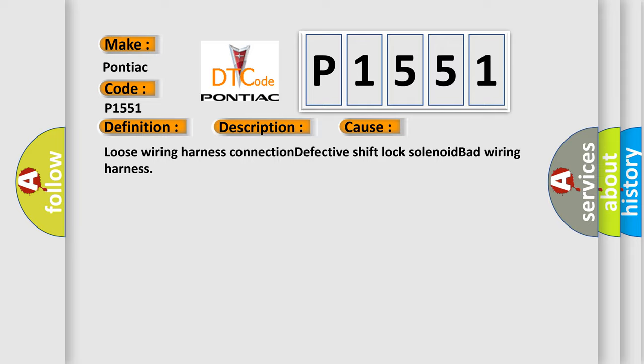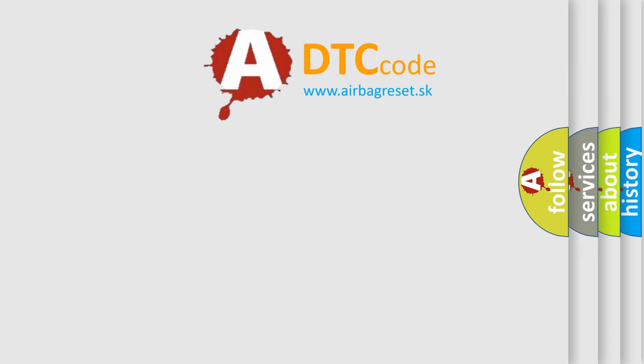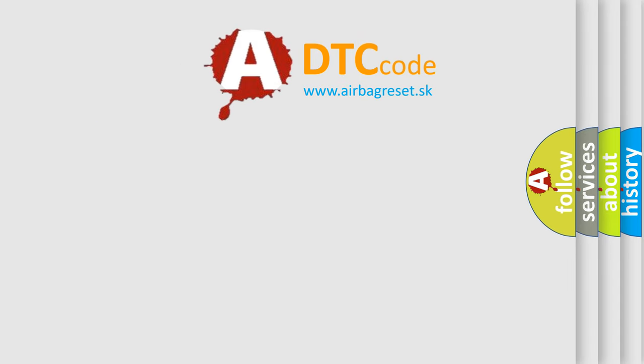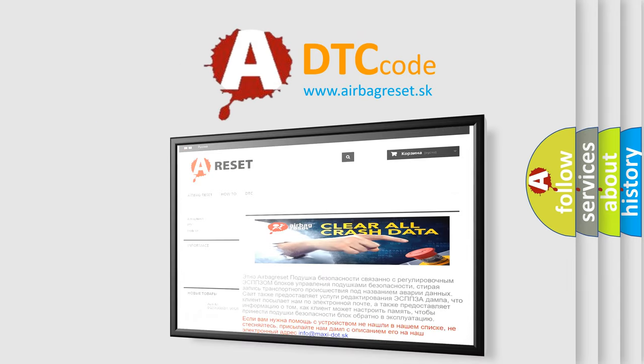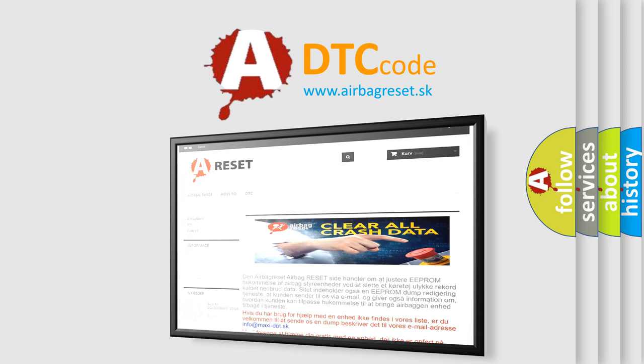The airbag reset website aims to provide information in 52 languages. Thank you for your attention and stay tuned for the next video.